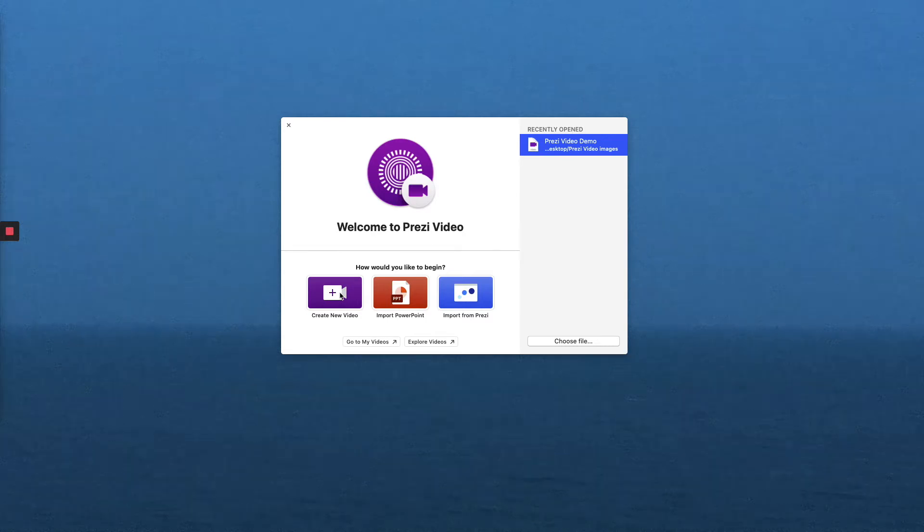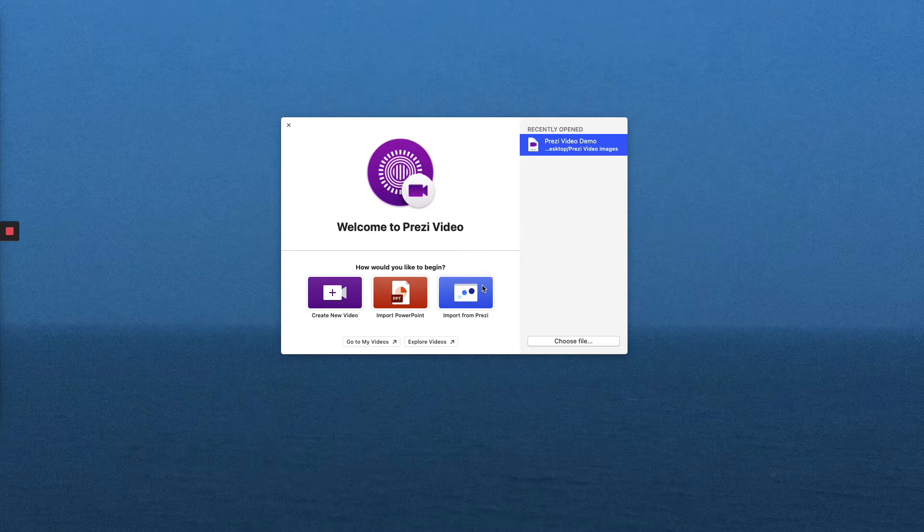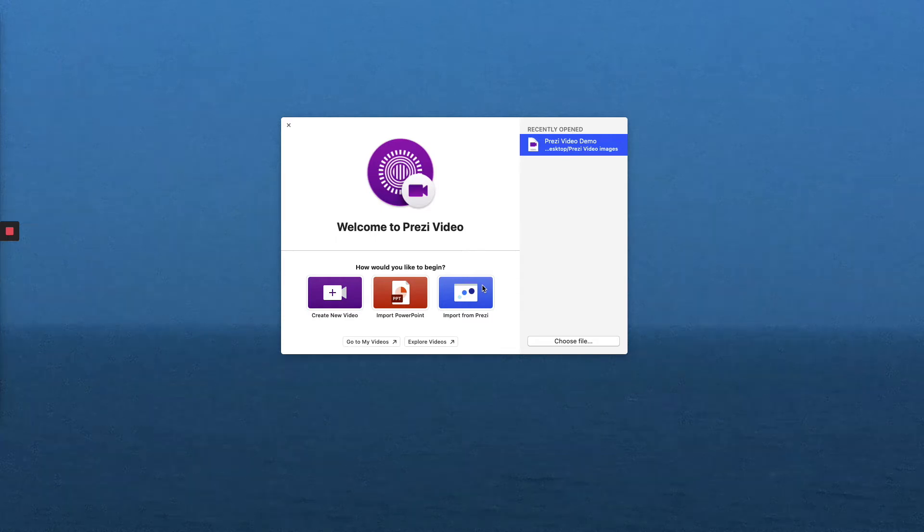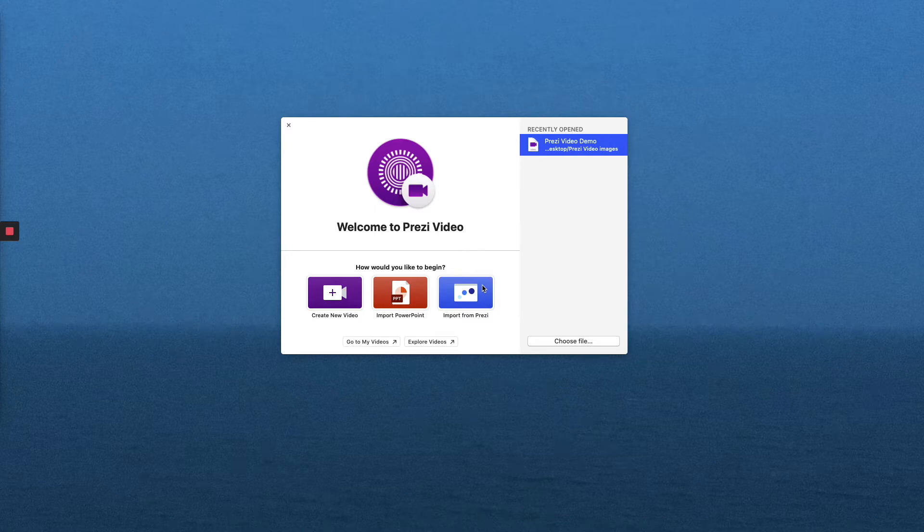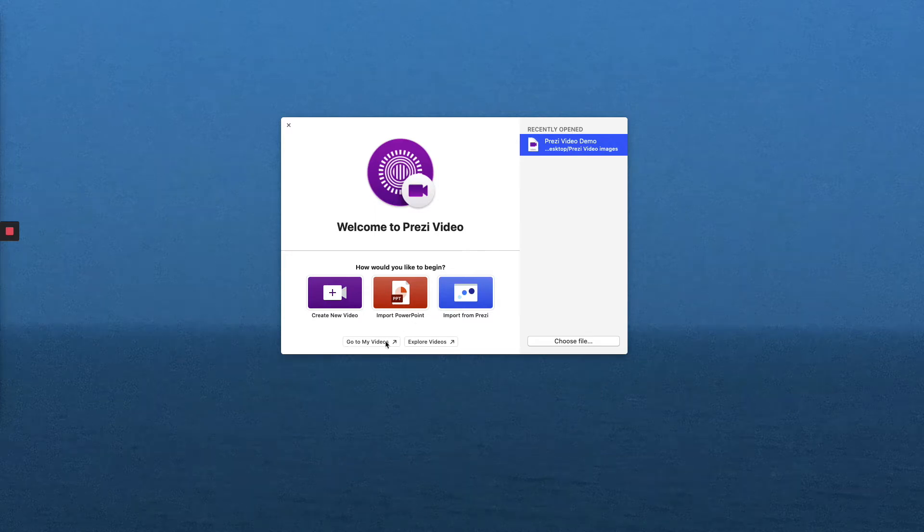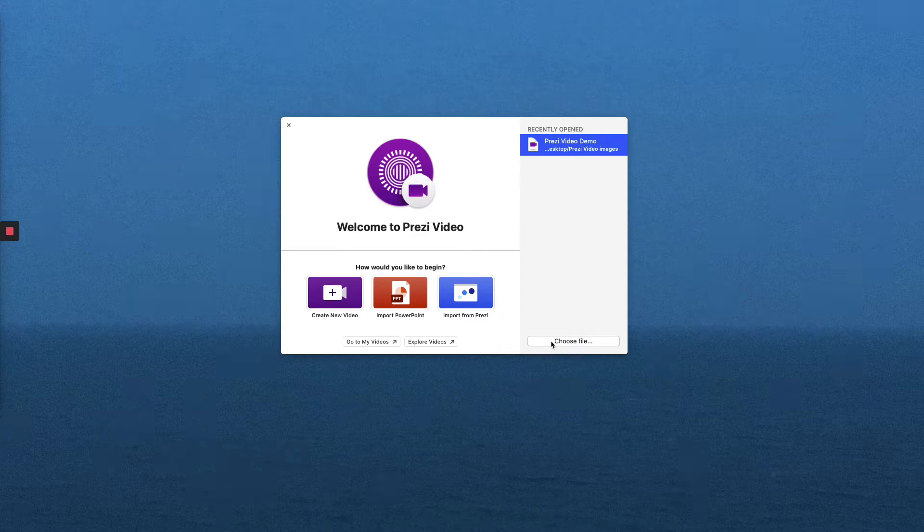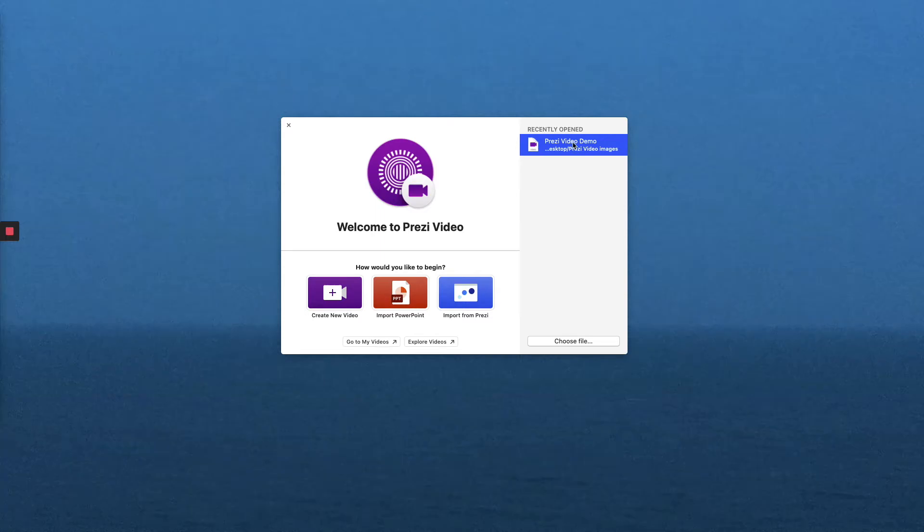We can import a PowerPoint from this screen, but we can also import our PowerPoint when we're creating a new video. We can import from the Prezi Next presentation software, which we'll take a brief look at towards the end of this video. You can also go to My Videos in your Prezi account. You can choose a saved Prezi Video file on your desktop, or if there's a Prezi Video that you've recently opened, you can see it in this menu. To keep things simple and basic, let's go to Create a New Video.